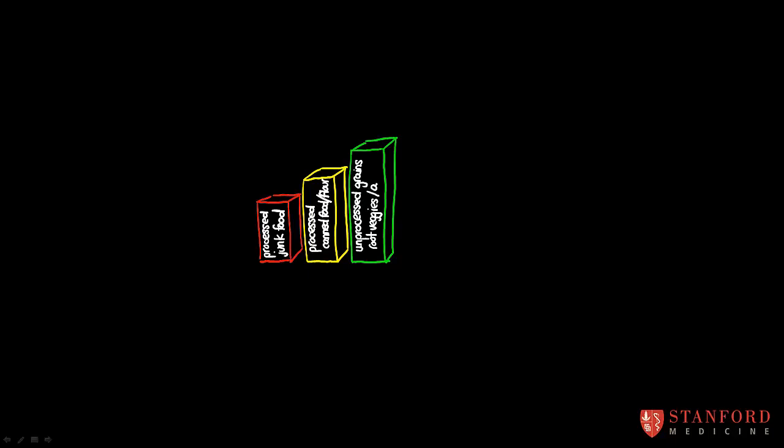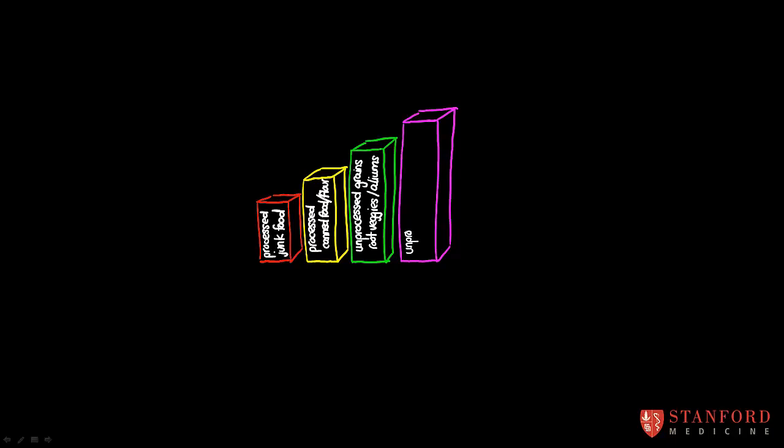Those things also offer us substantially more nutritional value than processed junk food or processed canned food. The tallest category, the one that gives us the most nutritional bang for our buck, if you will, are the very famous and very important things like fruits and vegetables.